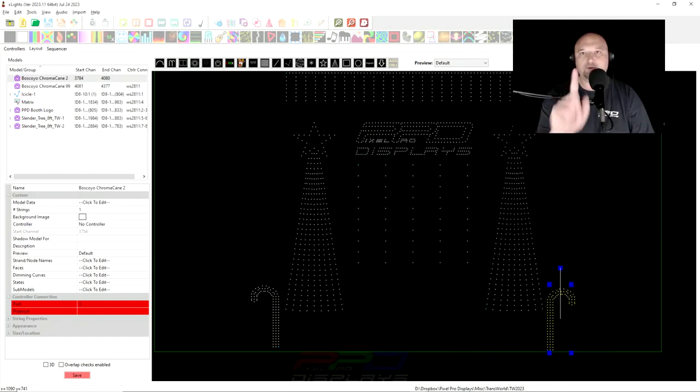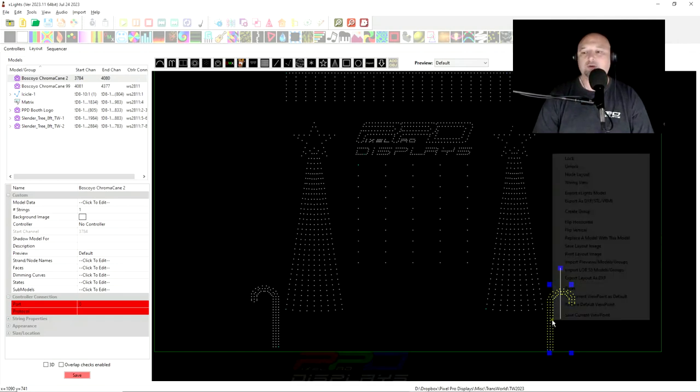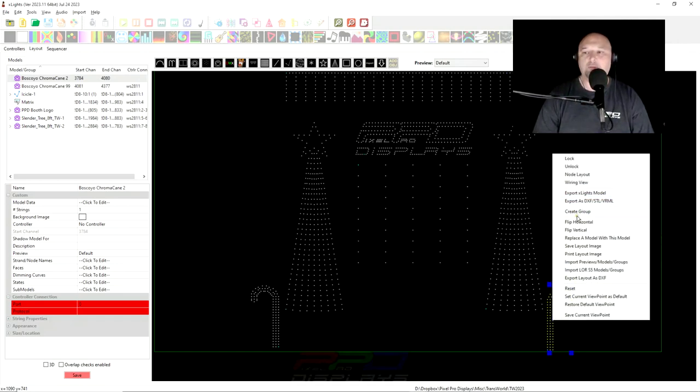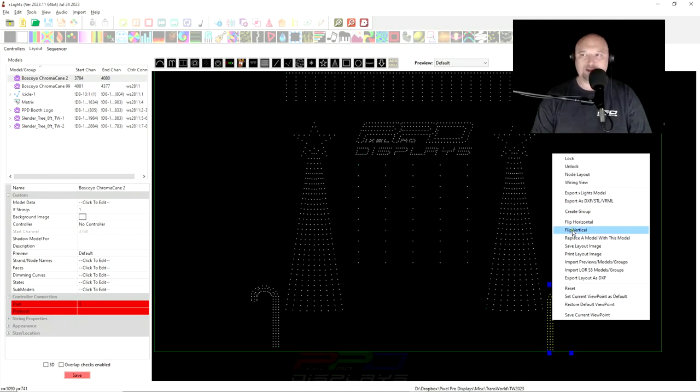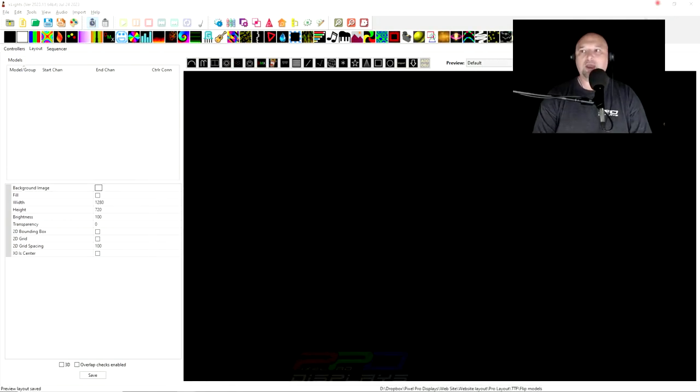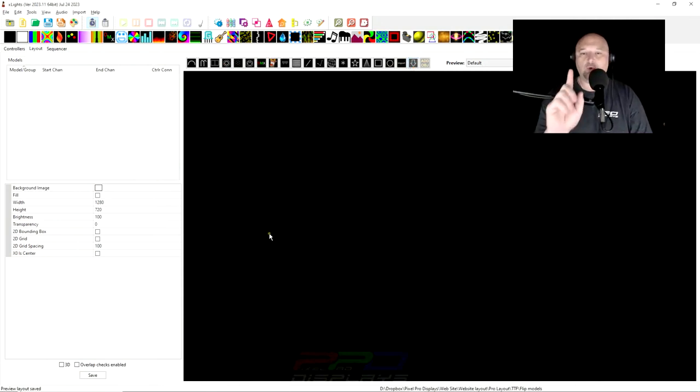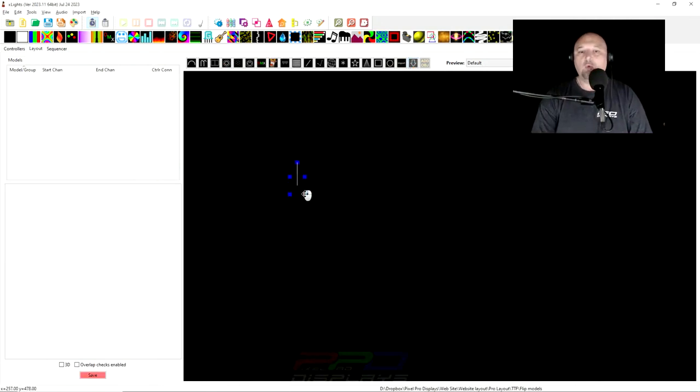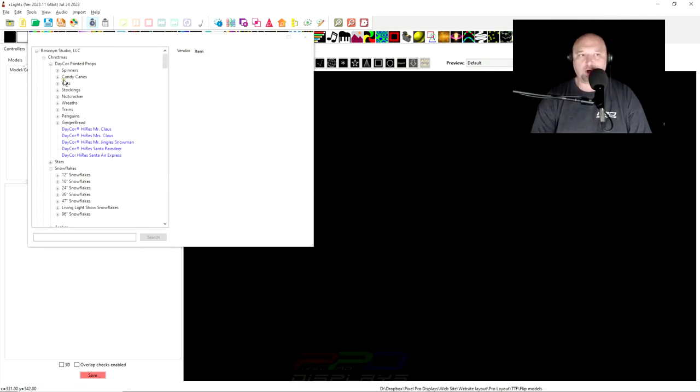And so that's whenever I learned that whenever you use in the xLights layout screen, the flip model or flip horizontal flip vertical doesn't exactly work the way you think it is. So let's go ahead and show you step by step exactly what I did and what happened and we'll walk through why things may not work in xLights the way you think that they should work.